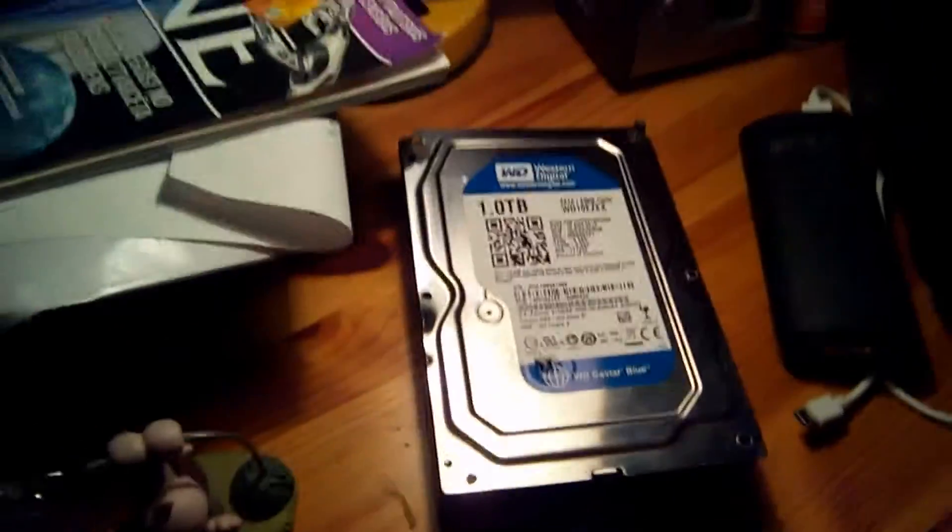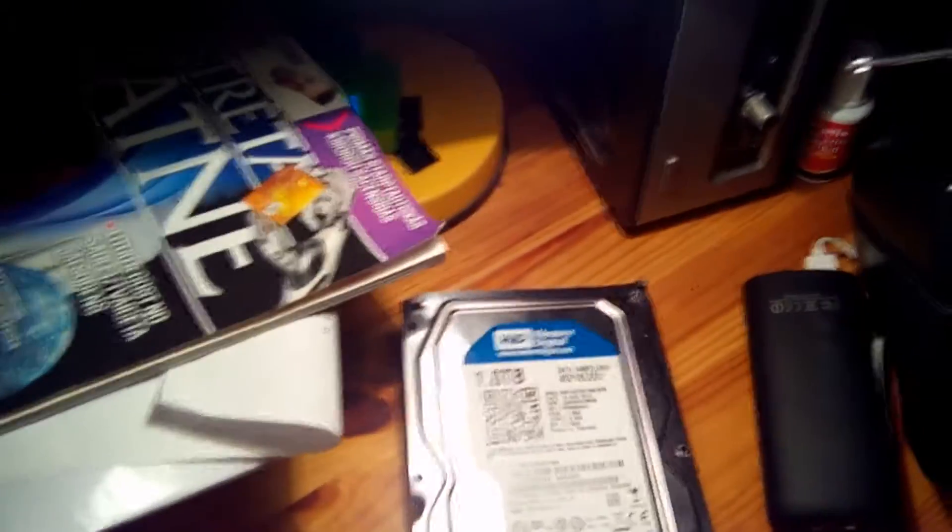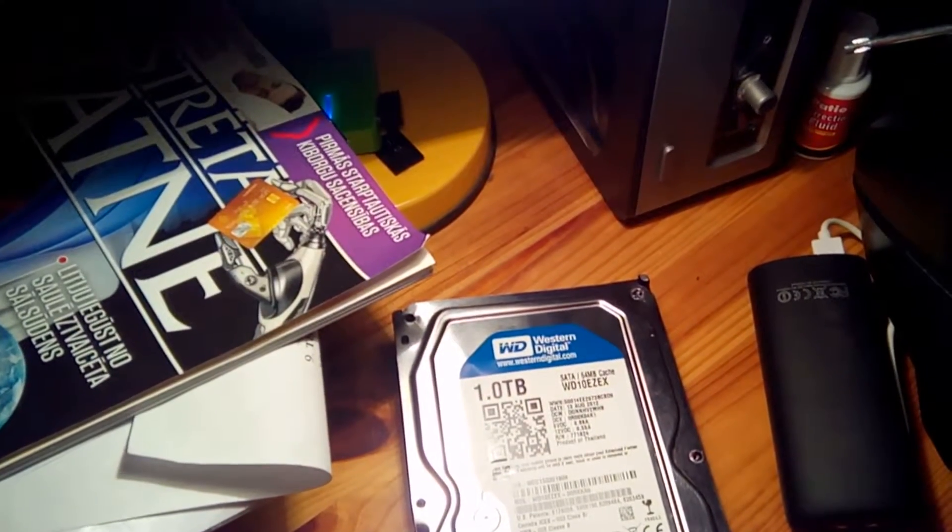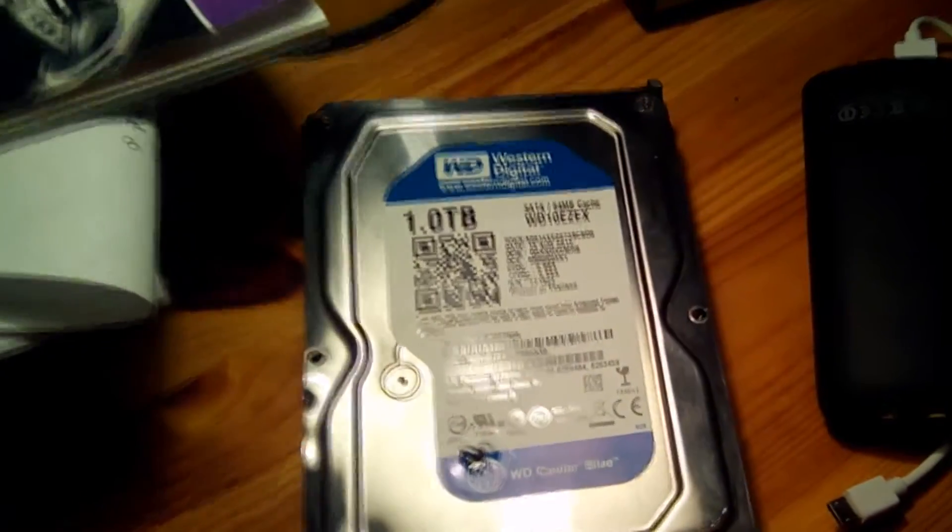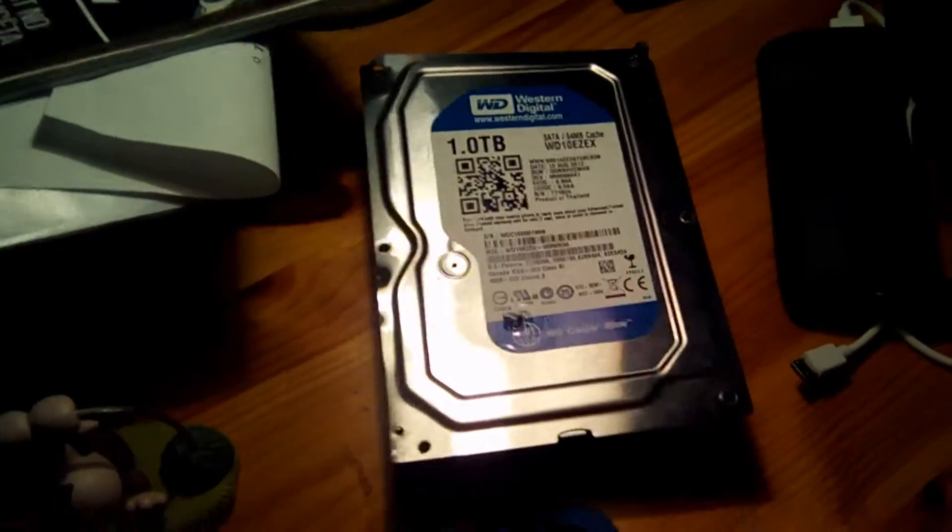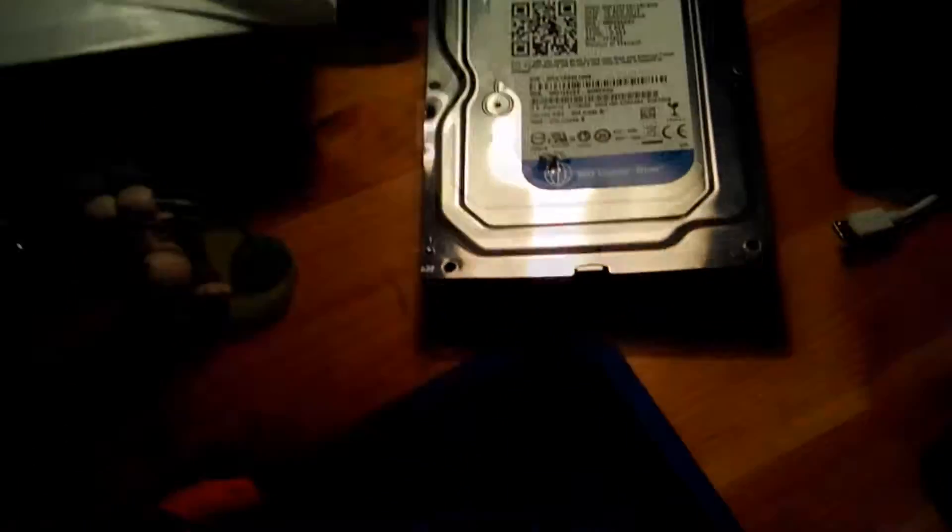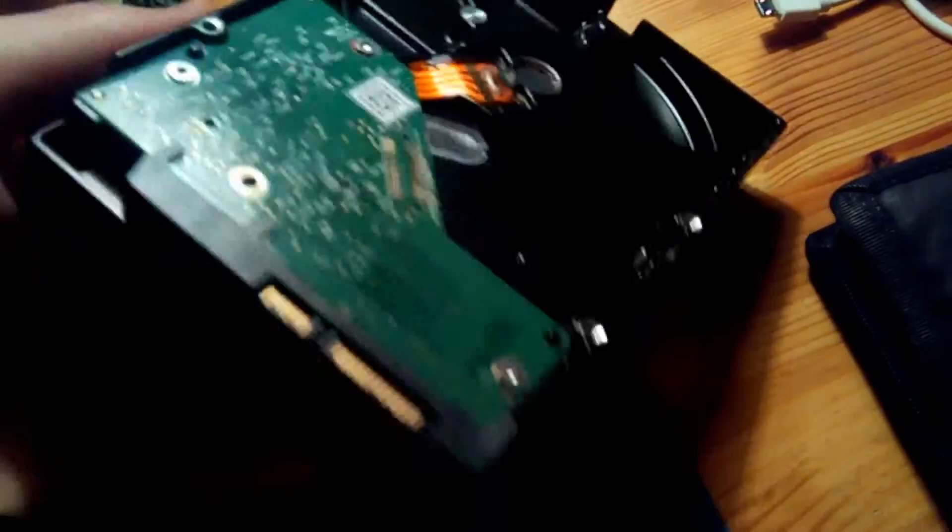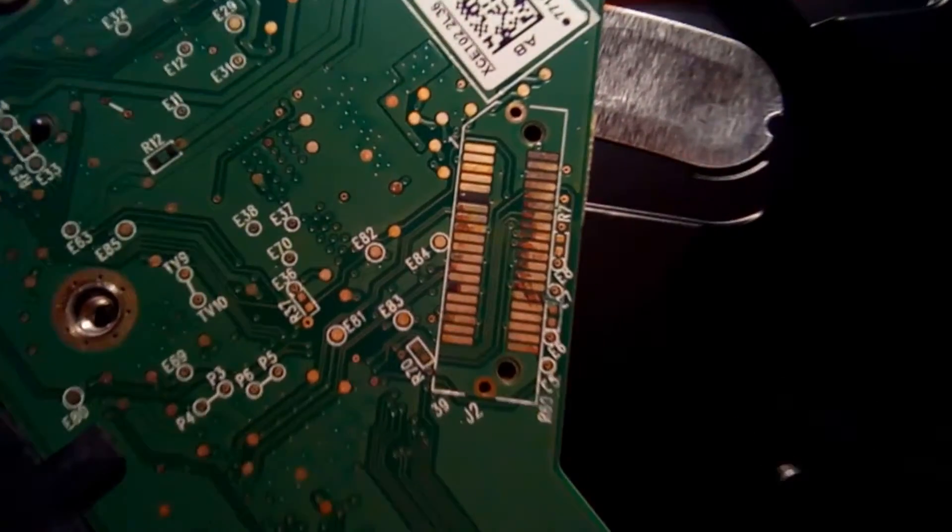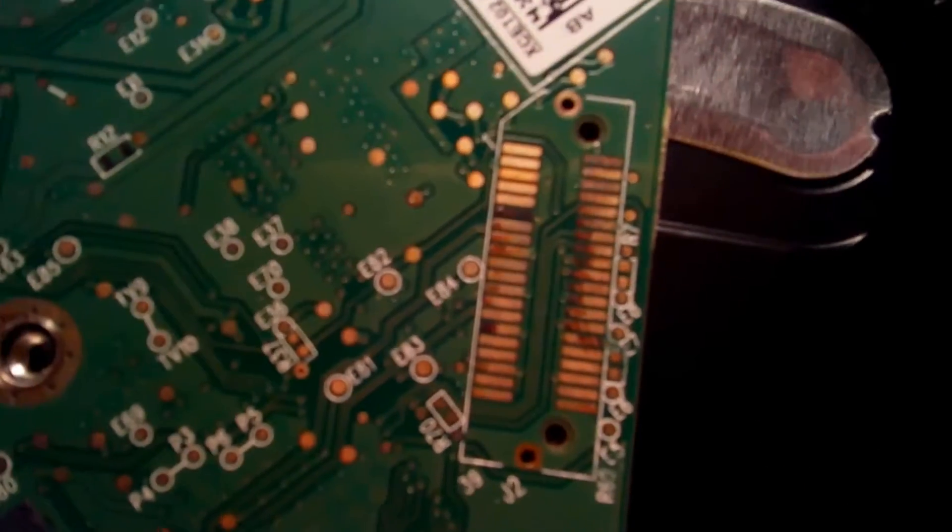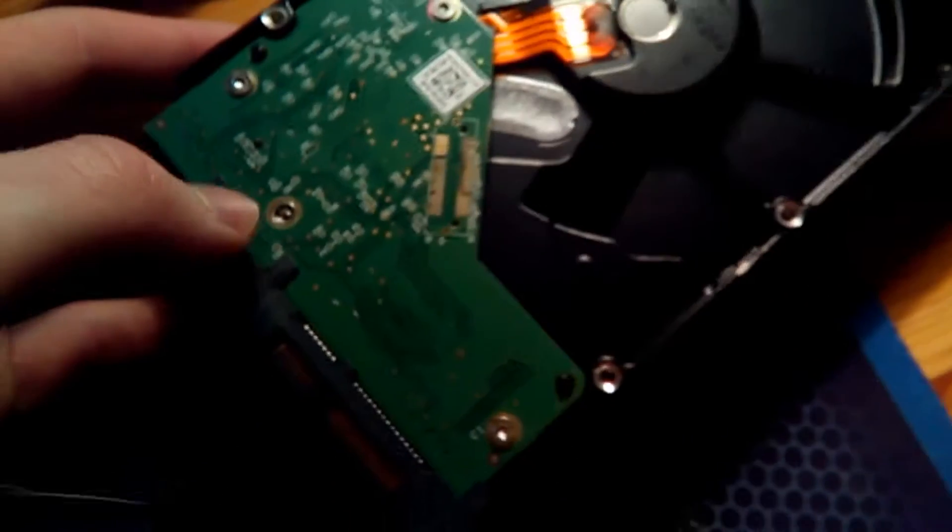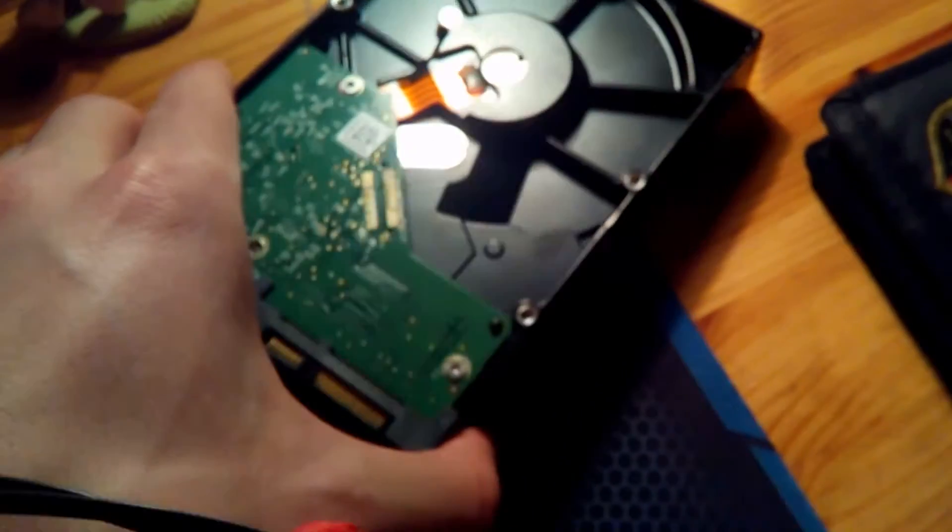I've already opened it. It's a dead Western Digital Blue drive, one terabyte. It was only four years old and it died. I don't know from what - I think it burned down or something. You can see here there are black, like burned out pins. I had one terabyte of data in it.